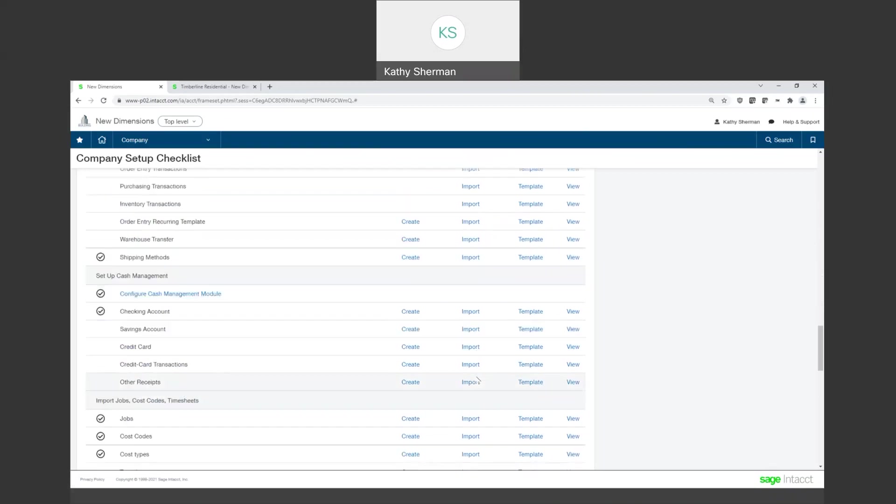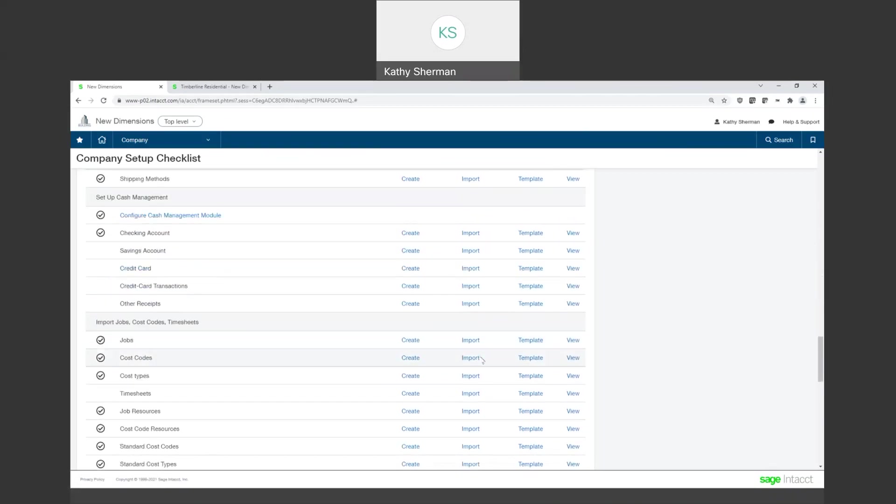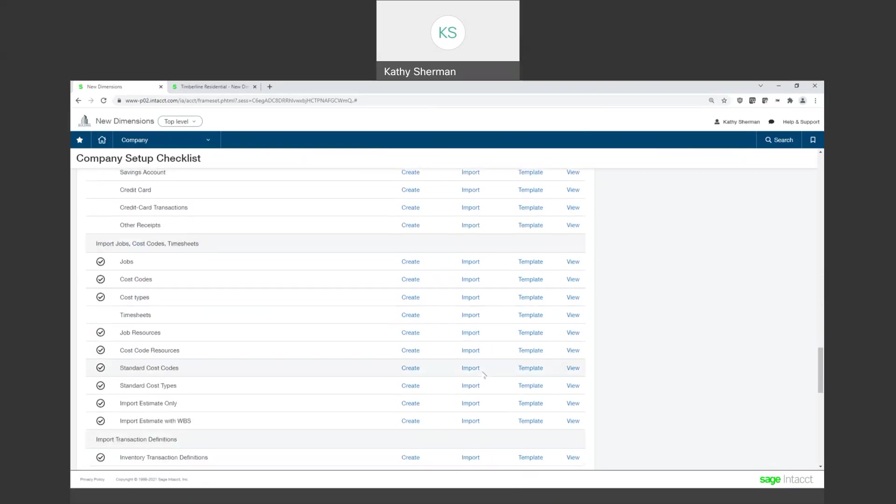Checking account information, jobs, cost codes, cost types, all of these different lists. And once again, Sage Intacct is going to give you the template to show you the column or format of your CSV file. So let's do this, let's try to do an import.